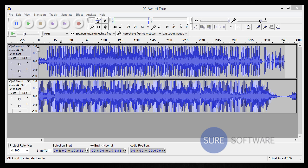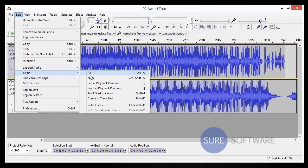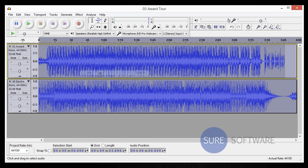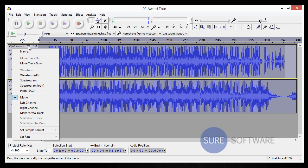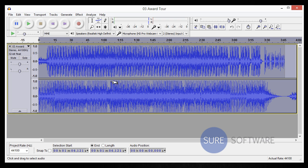To do that all you have to do is go up to edit and go down to select and you're going to select all. And once you've selected all, all you need to do is go to one of the tracks and select make stereo track and bam. As you can see, simple as that, made one stereo track out of two mono tracks.